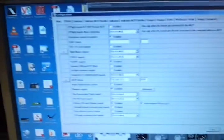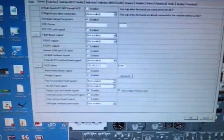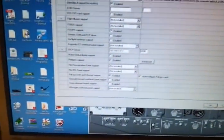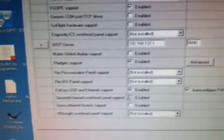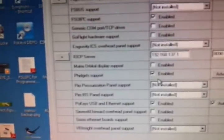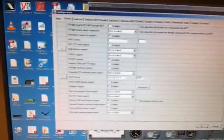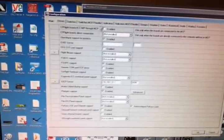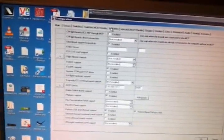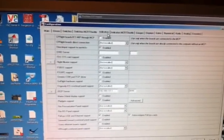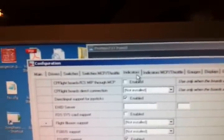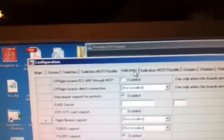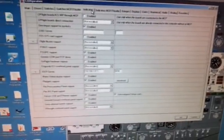Basically in the prosim software you have to enable the fidgets support here. Just make a checkmark here and you have to restart prosim. After that you can select the indicator and the fidgets card is recognized by prosim.